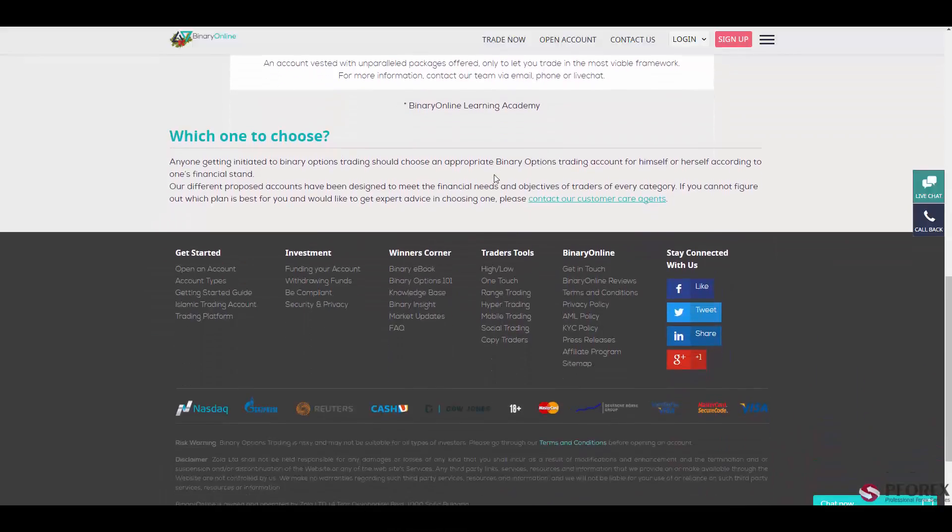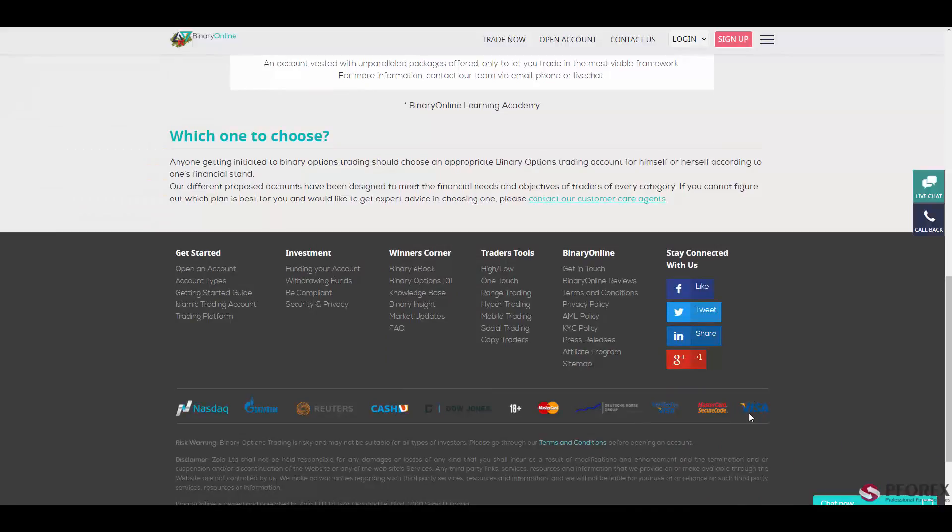And in the deposit and payment methods, you will have CashU, MasterCard, and Visa Electron.